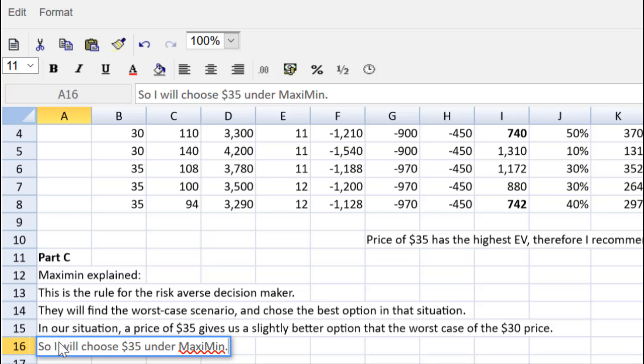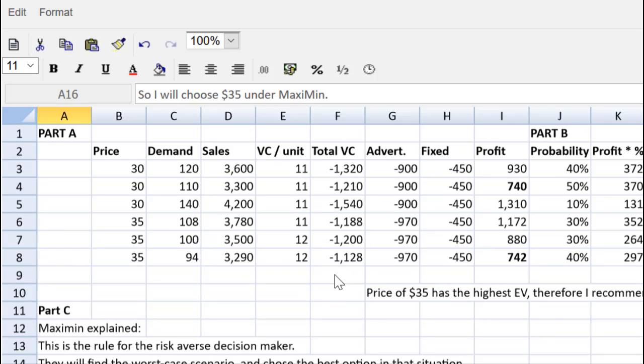There we have it everybody. Decision making under risk and uncertainty made easy by the spreadsheet tool. Remember, no marks for formatting. We're formatting only to make it easier for the marker to read a bit and for us in our navigation of the spreadsheet.